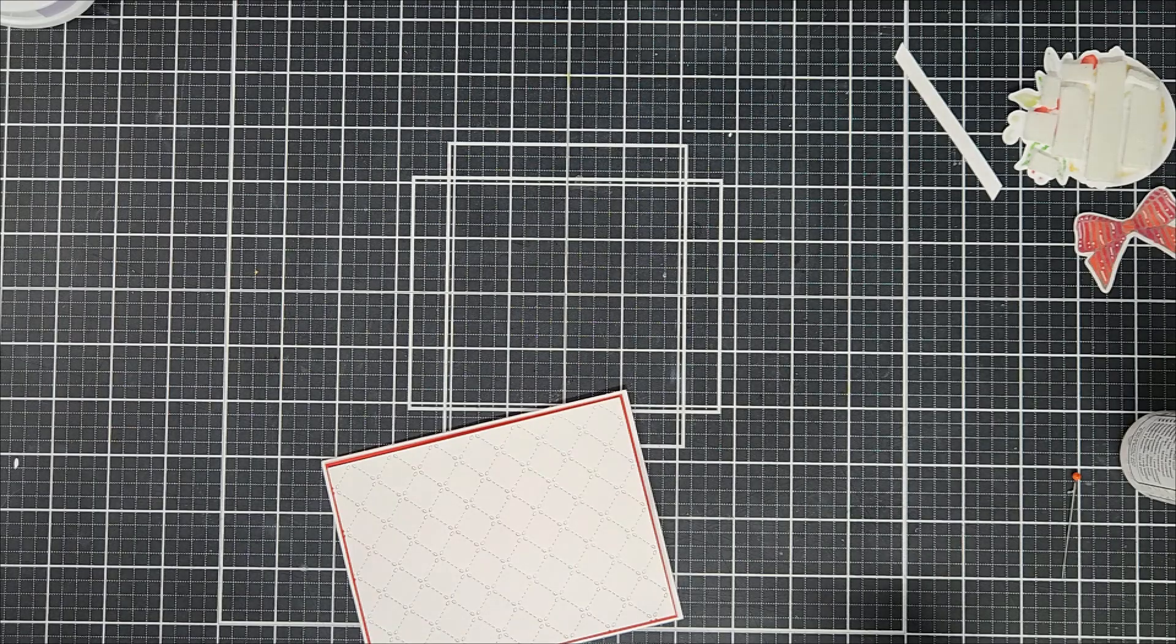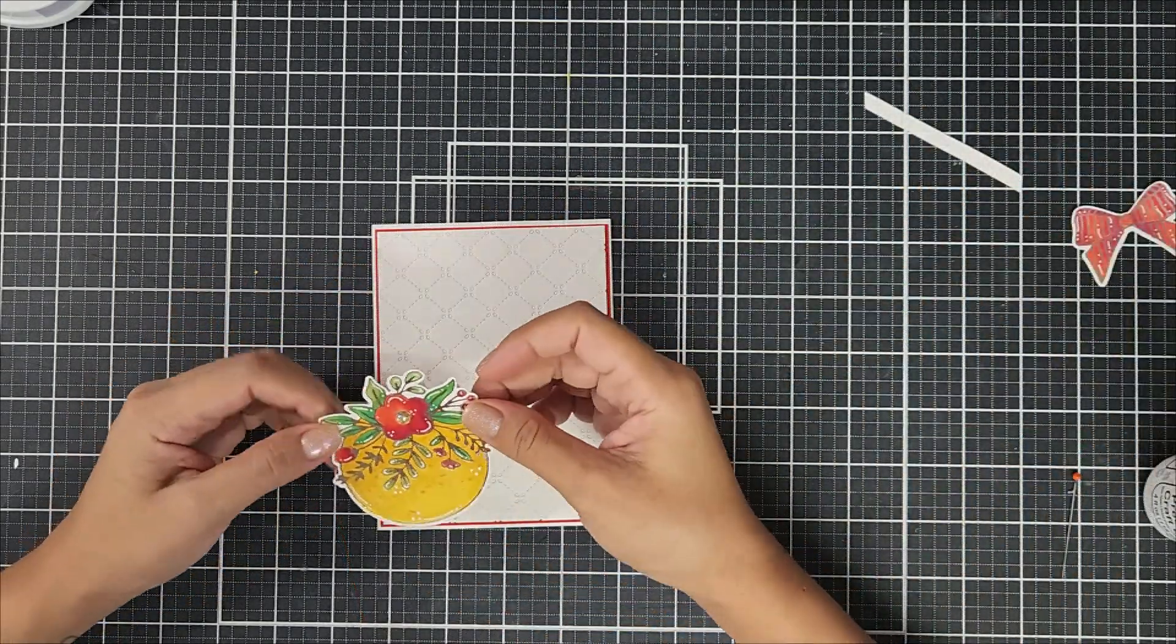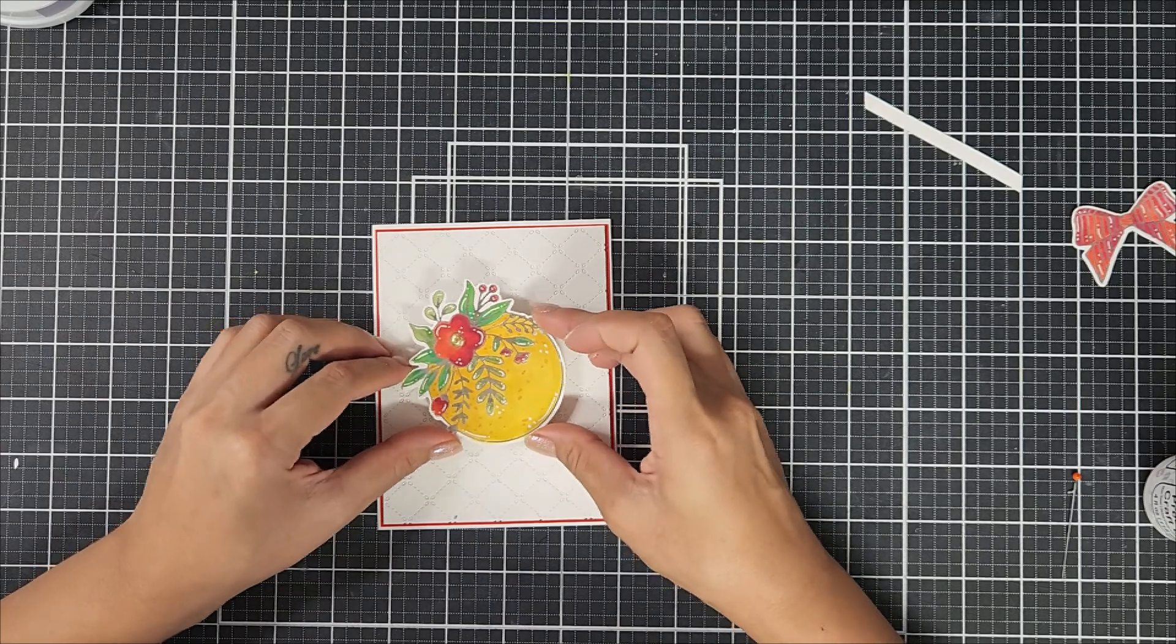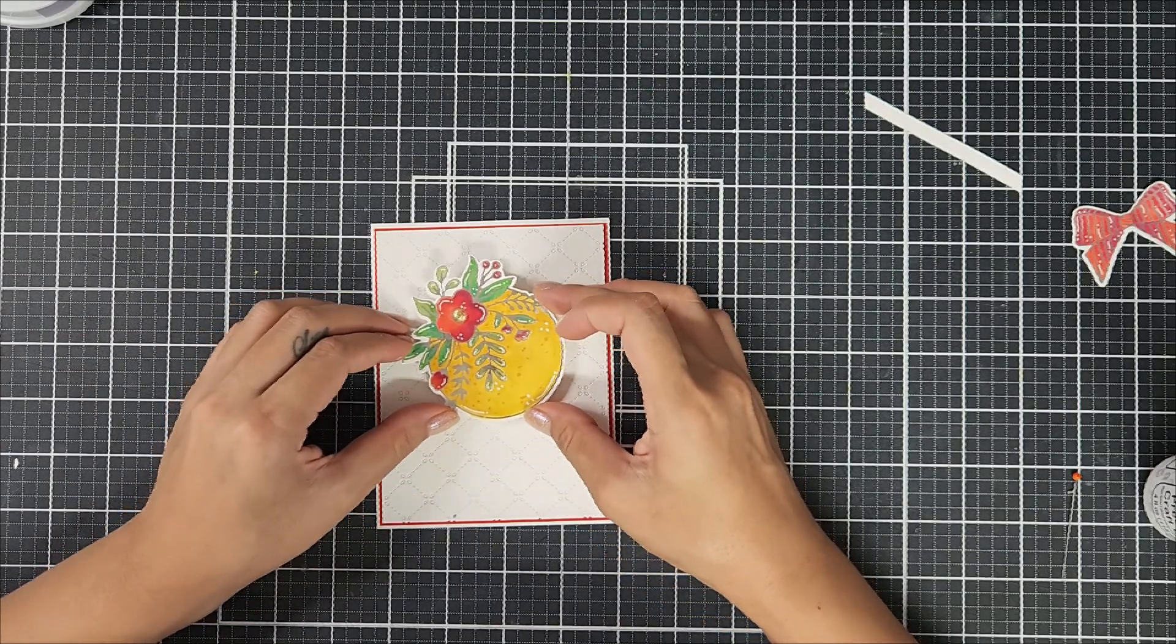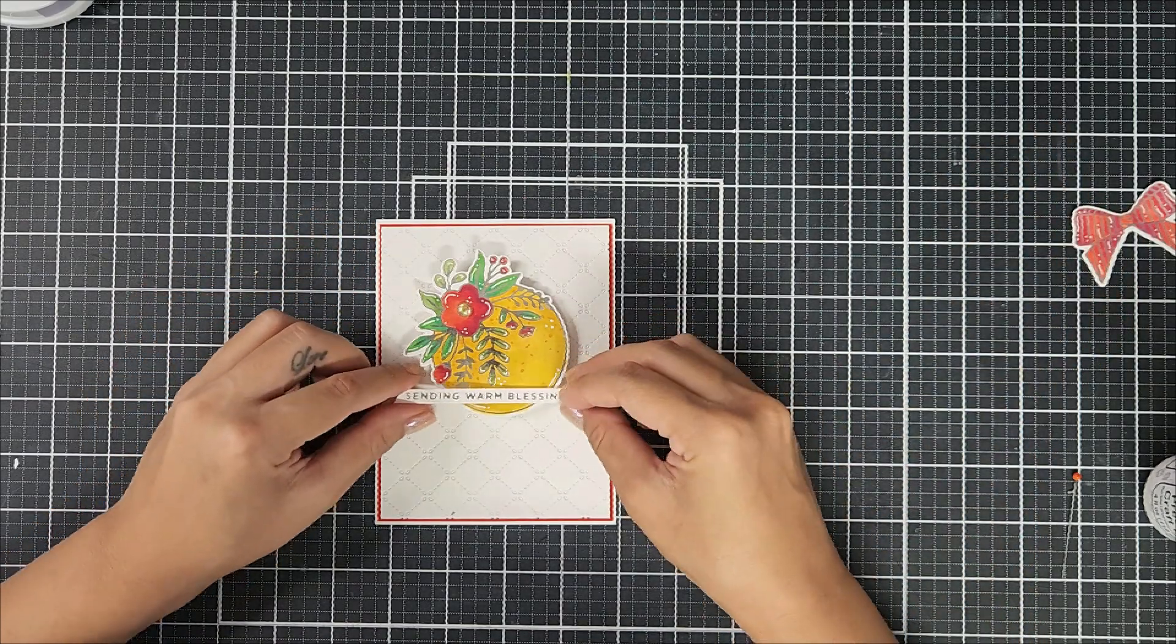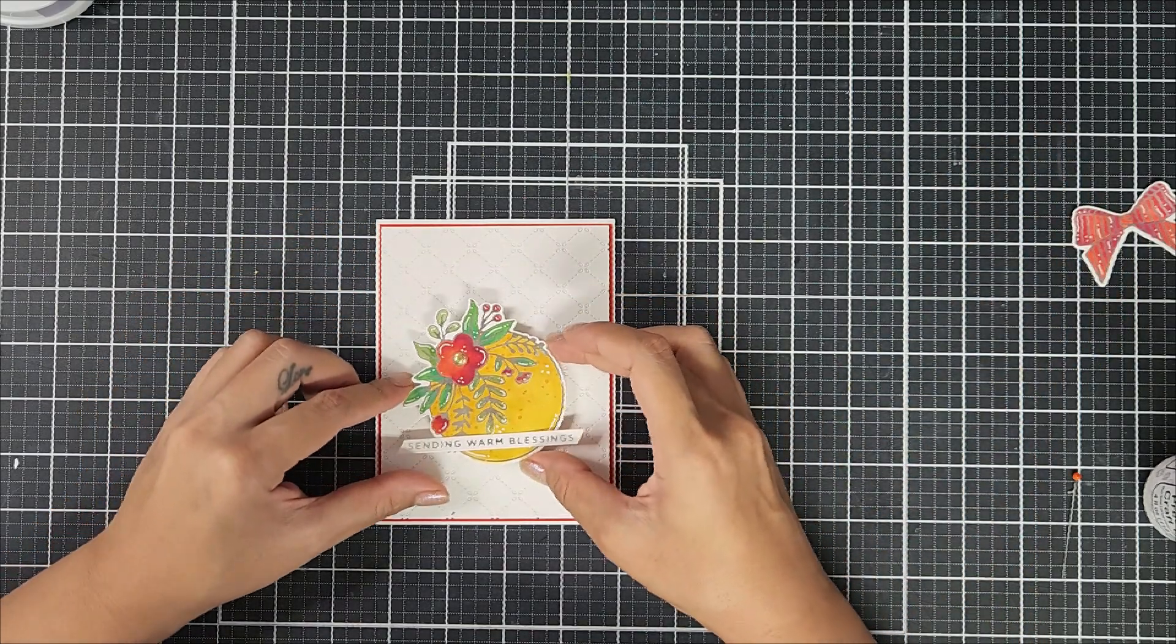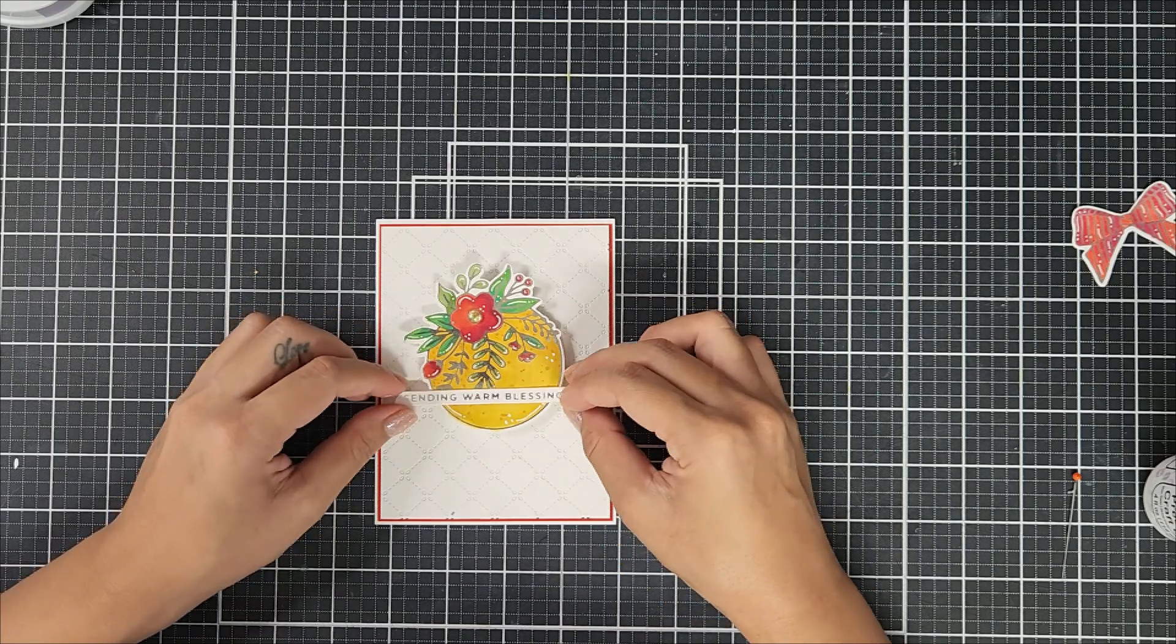Now going in with the foil die cuts, I am trying to figure out a placement on my card panel. And once I was happy with the placement, I went ahead and adhered down the ornament with foam squares and layered the sentiment on top of the ornament with liquid adhesive.